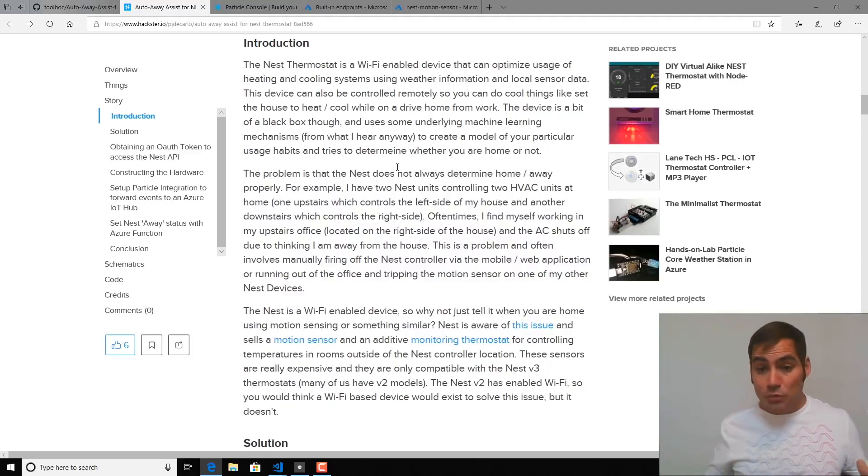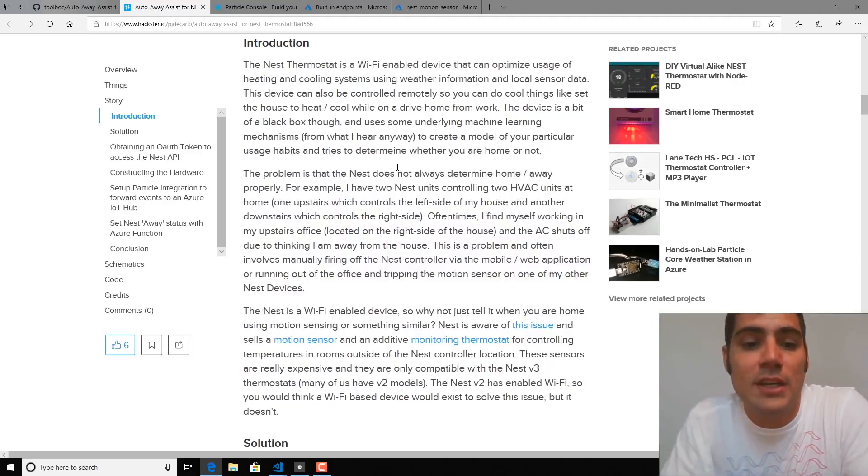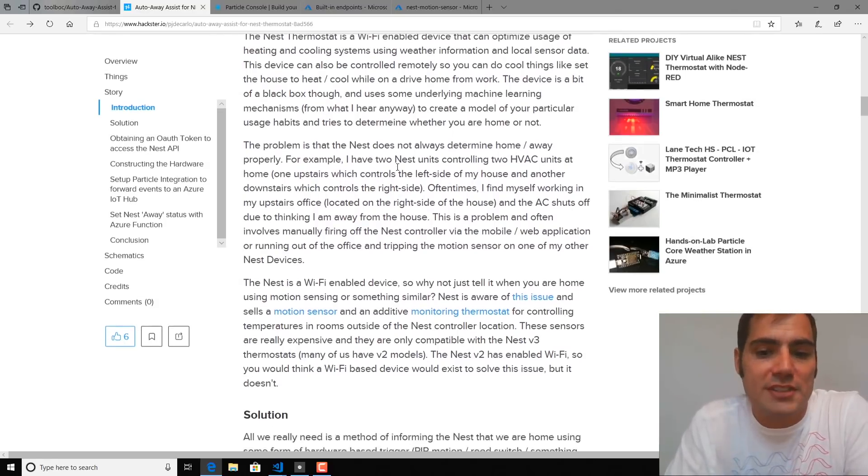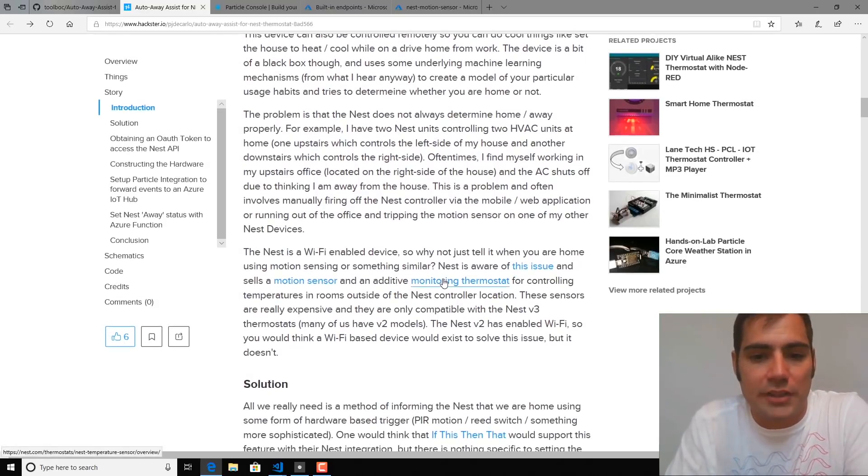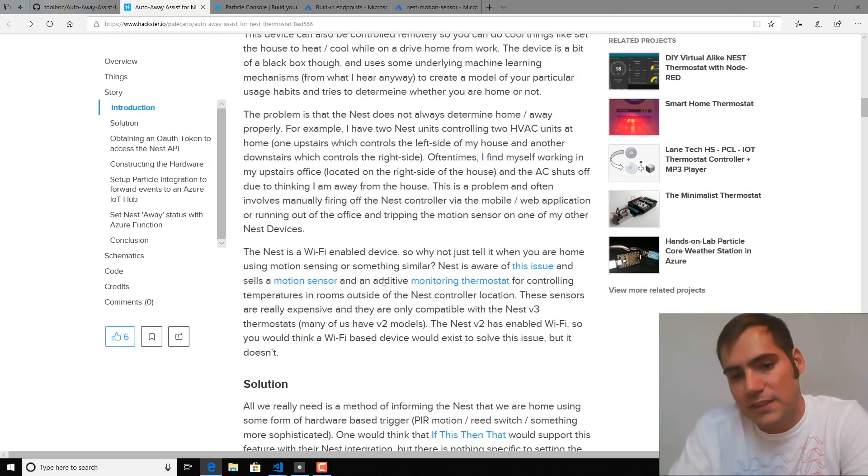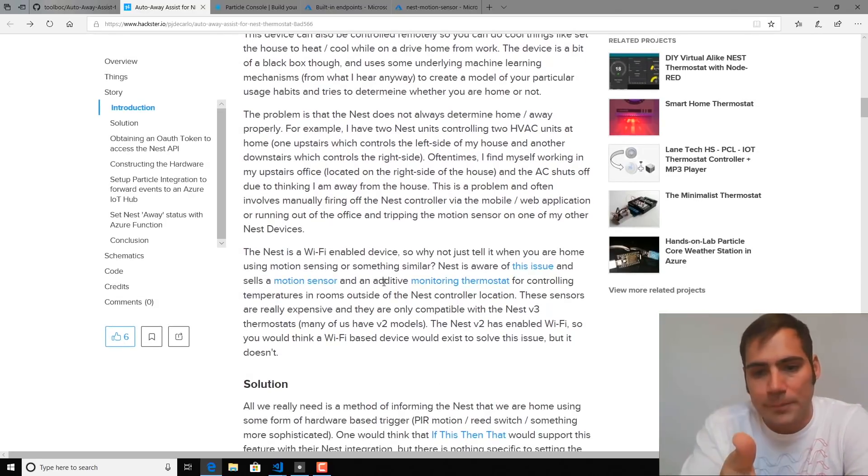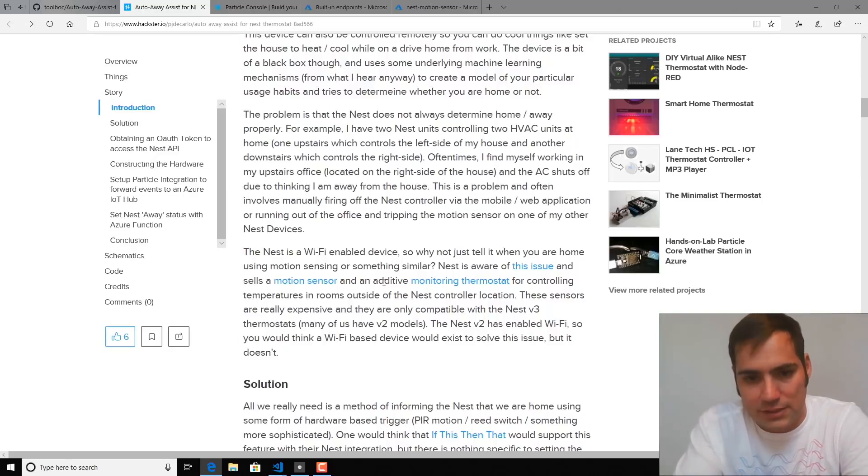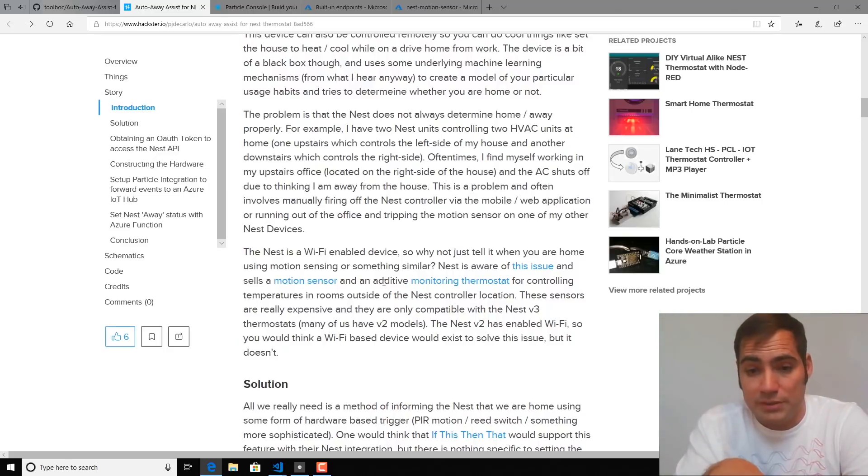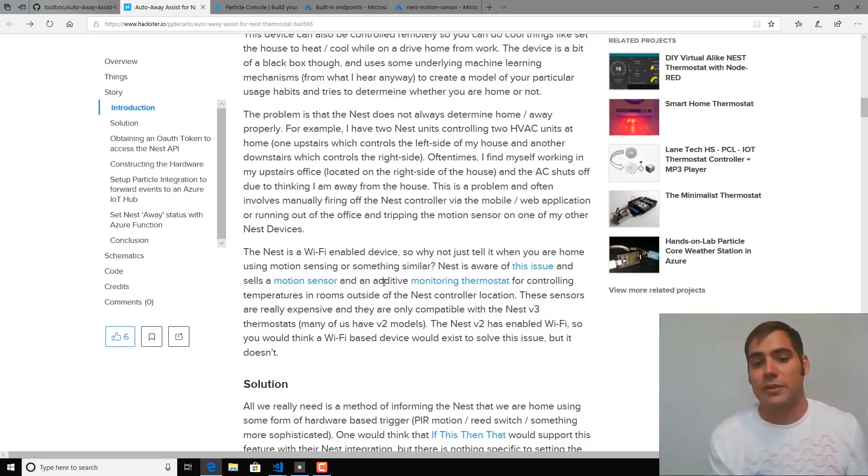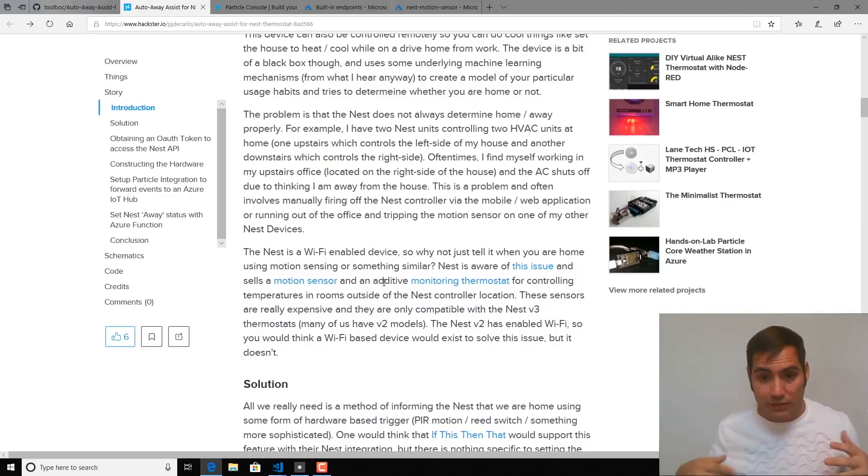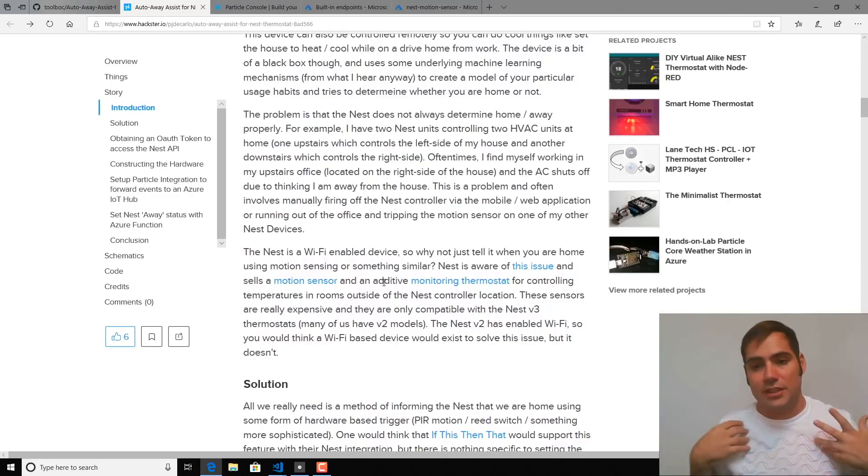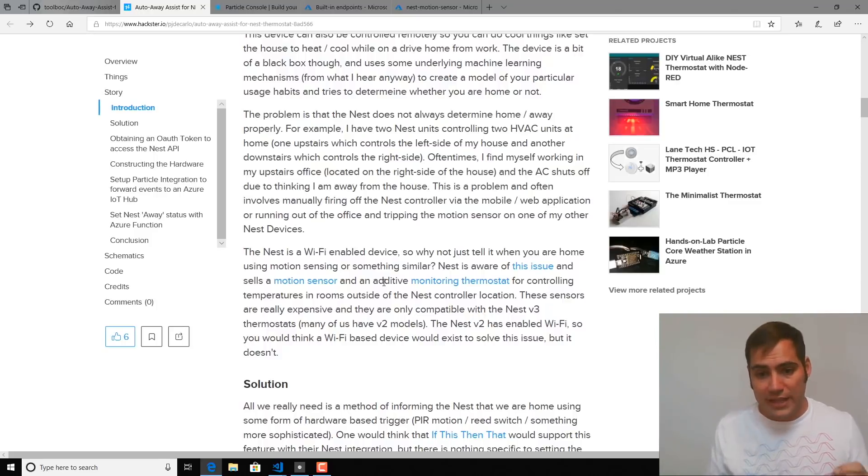So Nest is aware of this issue and has created a motion sensor and monitoring thermostat that alleviate these problems. However, they only work with the Nest V3 thermostats. What we're going to build today, though, will work with any Nest thermostat as we're going to interact directly with the API using our own hardware to tell Nest that we are, in fact, home.